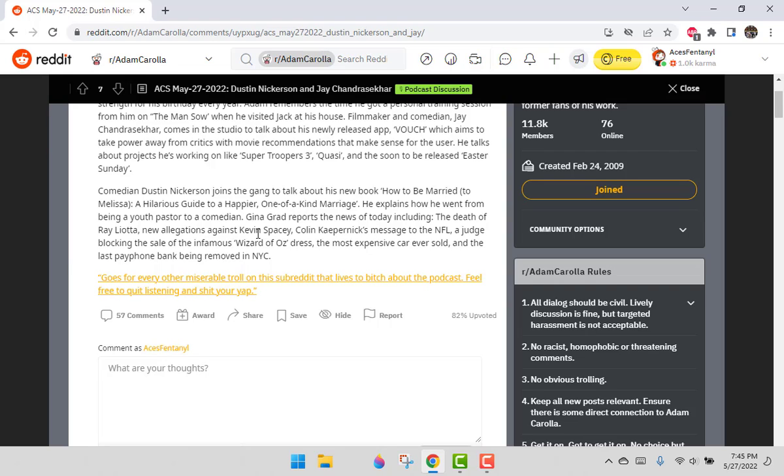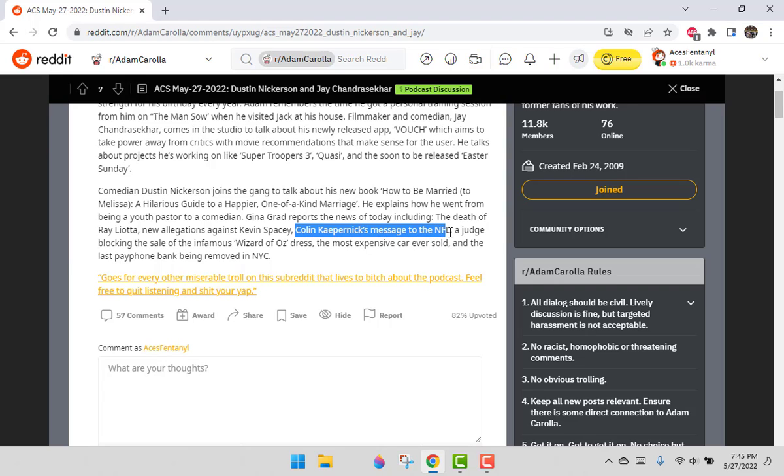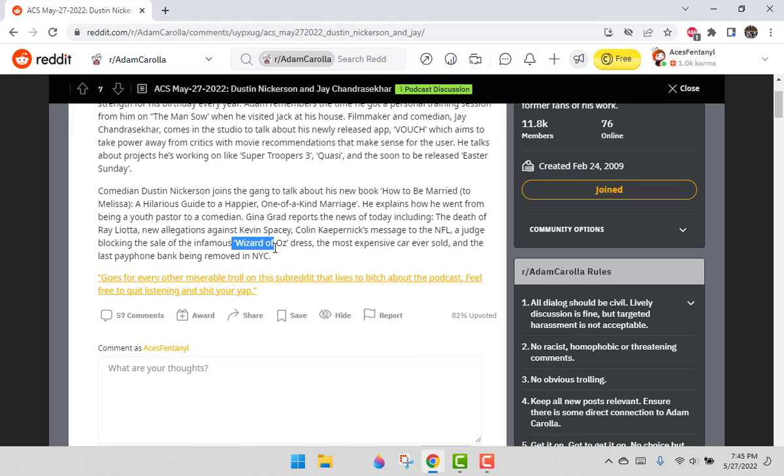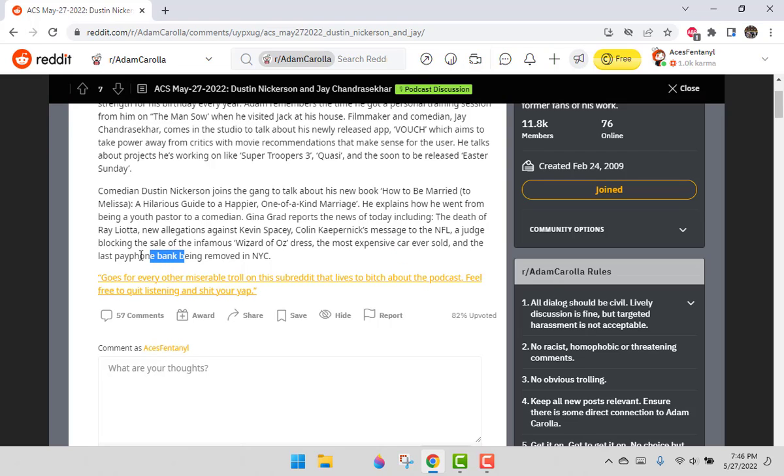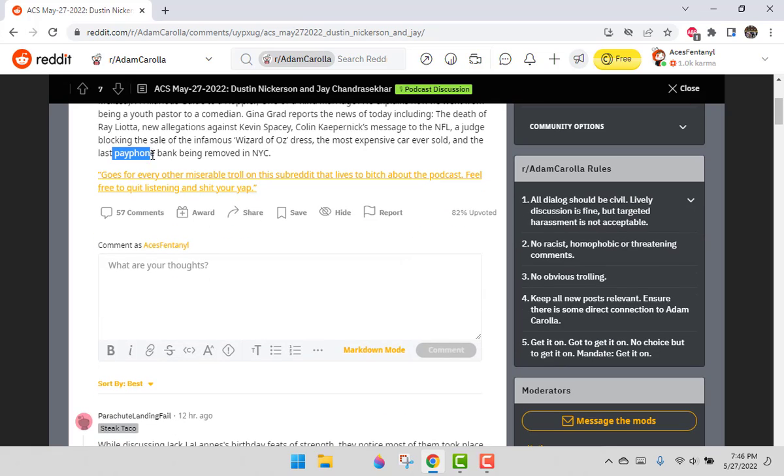New allegations against Kevin Spacey. The consensus is he's a little creepy. He's too good at acting creepy to not be a little creepy. Colin Kaepernick's message to the NFL. A judge blocking the sale of infamous Wizard of Oz dress. Most expensive car ever sold. And the last payphone being removed in New York City. I can believe it was still there, but it's time to go.